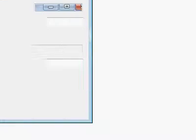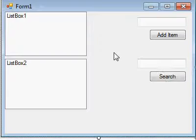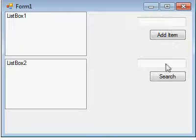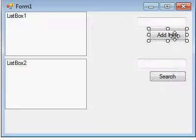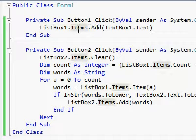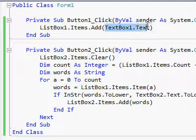We will see how we can create a search list box to search items. We have one list box, two text boxes, and two buttons: TextBox1, TextBox2, Button1, and Button2. We change the text property for the add button. Simple coding to add items to ListBox1, which adds the text from TextBox1.